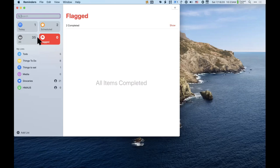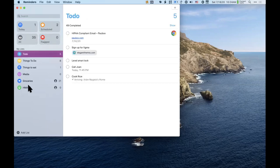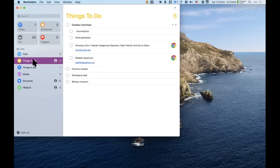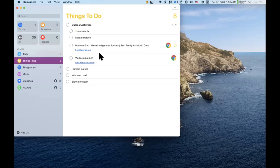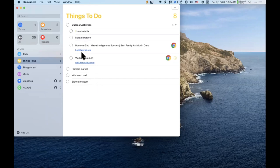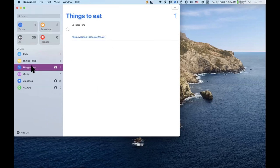Below the smart lists are your custom lists. My main one is a to-do list, but I also keep a running list of activities to do with my son Matthew — like Dole Plantation, the zoo, the aquarium. Whenever I find a good activity I put it here. I also have a 'things to eat' list for restaurants I want to try but haven't visited yet.